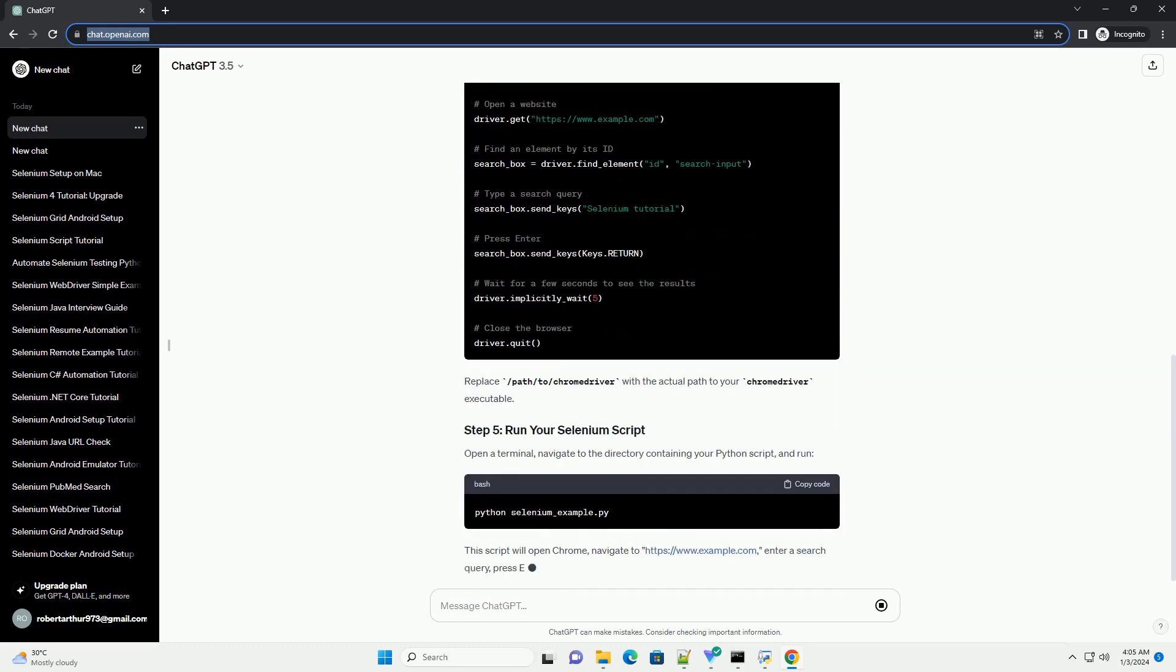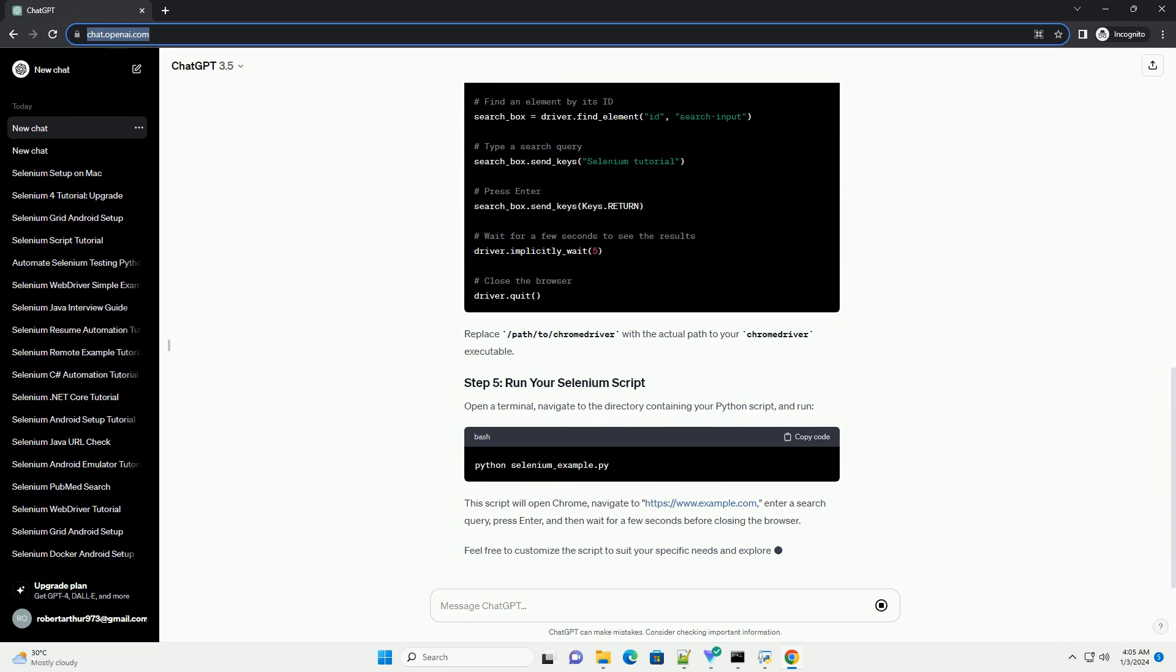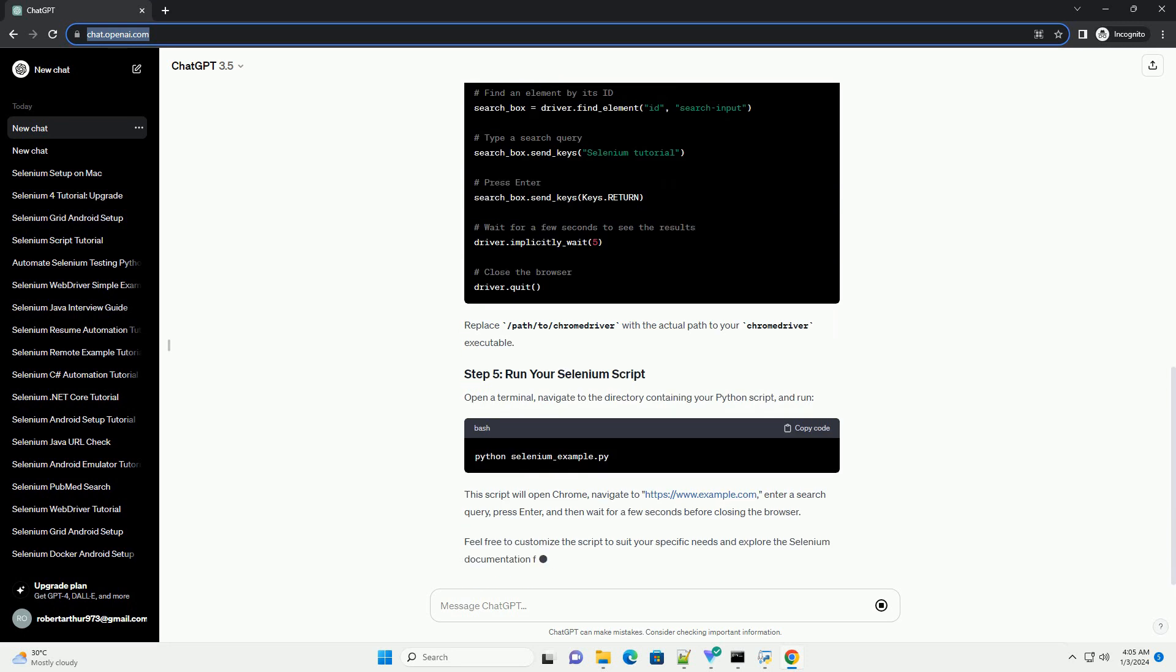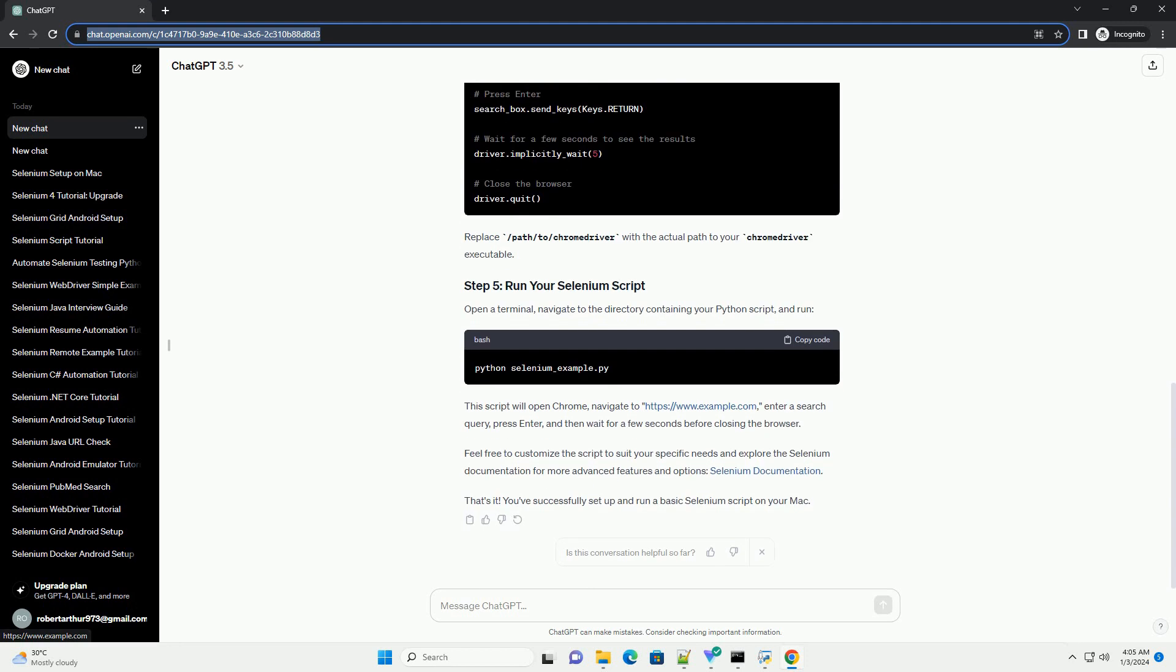Selenium requires a WebDriver to interact with browsers. For this tutorial, we'll use ChromeDriver. Create a new Python file, example selenium_example.py, and use the following code as a starting point.